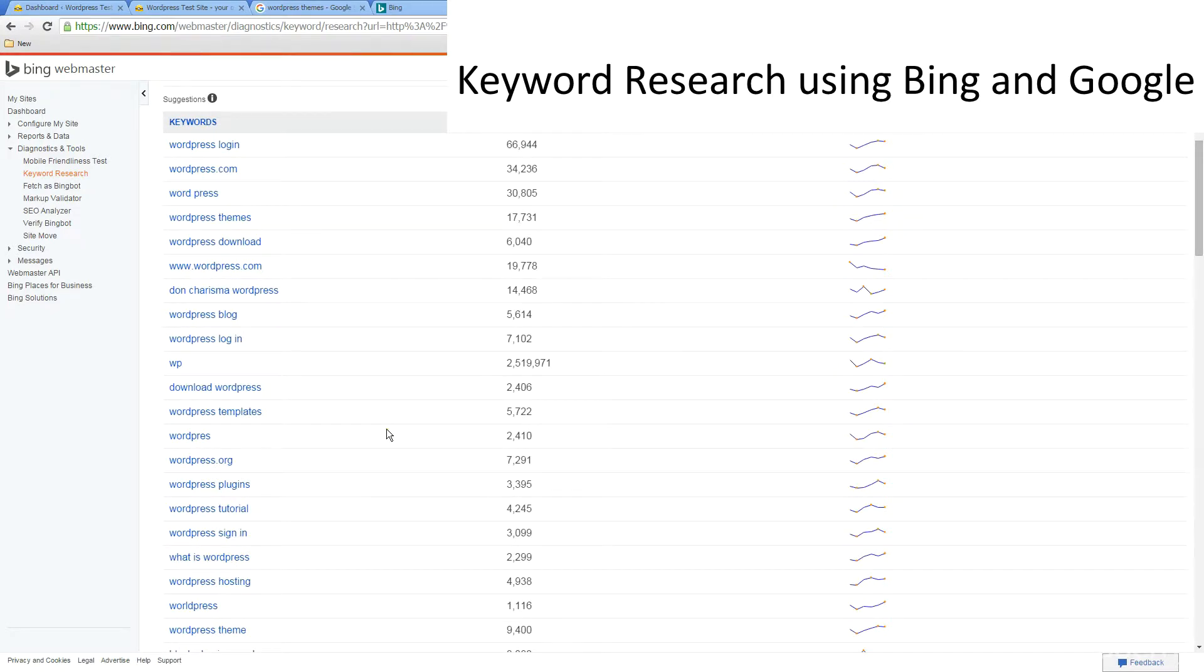I'm going to provide links to these resources in the resource section of this course as well.